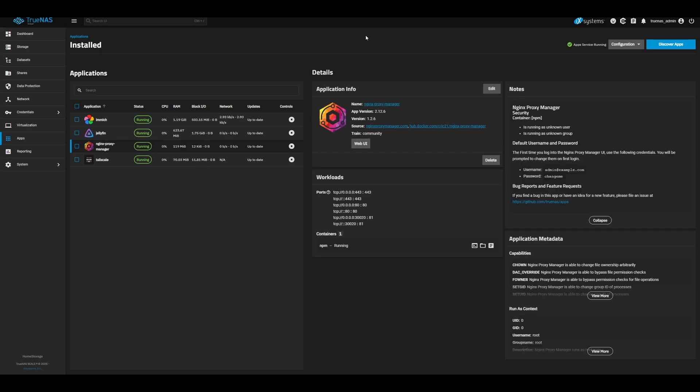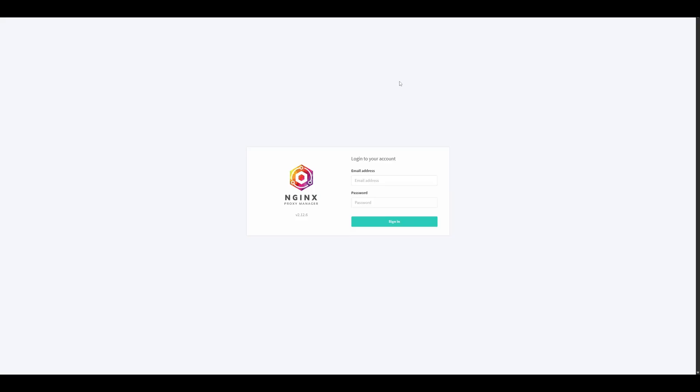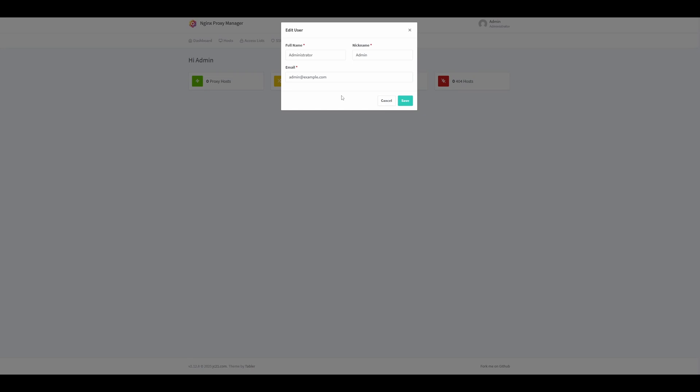Now that our proxy manager is all deployed and running, we can head over to the web UI. When we first open the web UI, we'll be greeted with the login. The default values are admin@example.com for the username and changeme all lowercase for the password. When we first log in, we'll be greeted with an option to edit our user. I'll go ahead and edit mine. Once you save, it'll ask you to update your password if you would like. So I'll go through all that, and then we can get on with the rest of the guide.